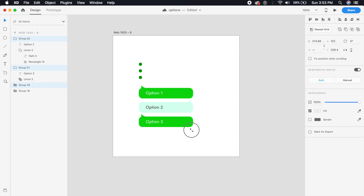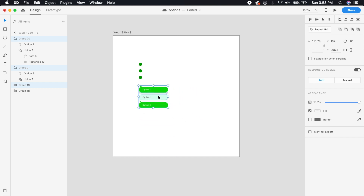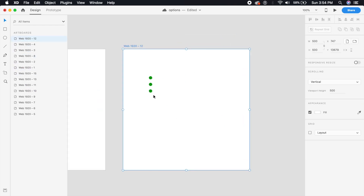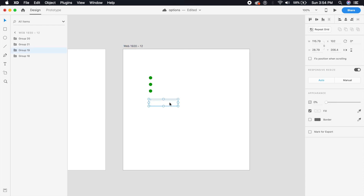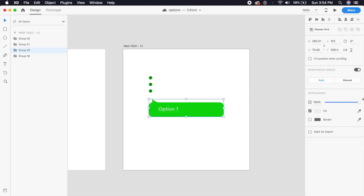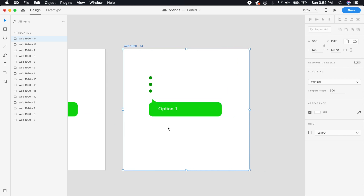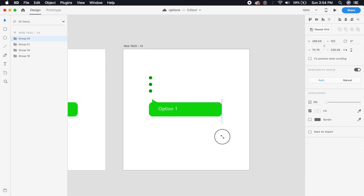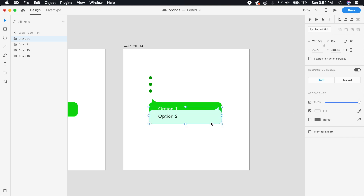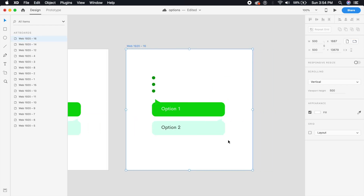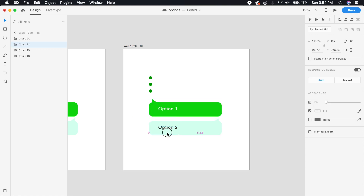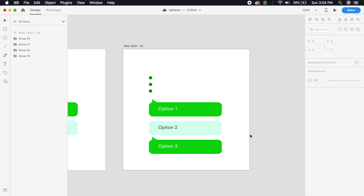Scale these message bubbles down and bring the opacity to zero. Duplicate the artboard, then on the first duplicate increase the size and bring opacity to 100%. On the second artboard bring it to opacity 100% and place it slightly below. For the third artboard do the same — make the same size and bring it to 100% opacity.